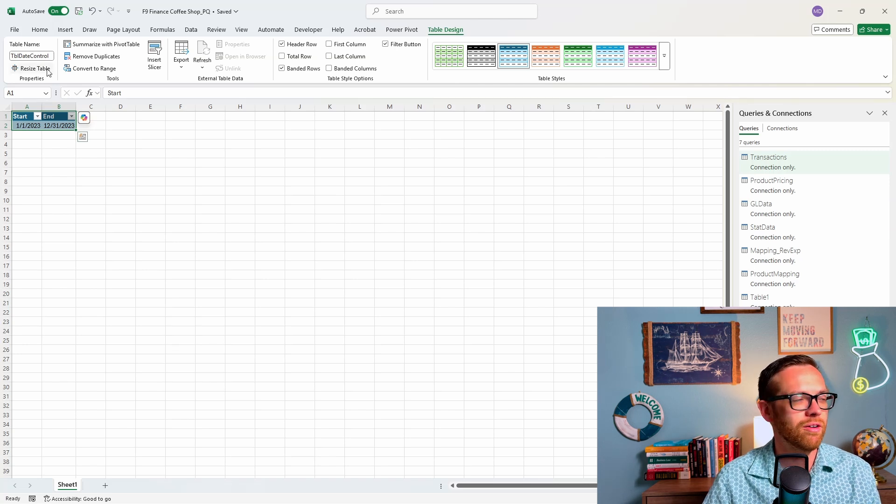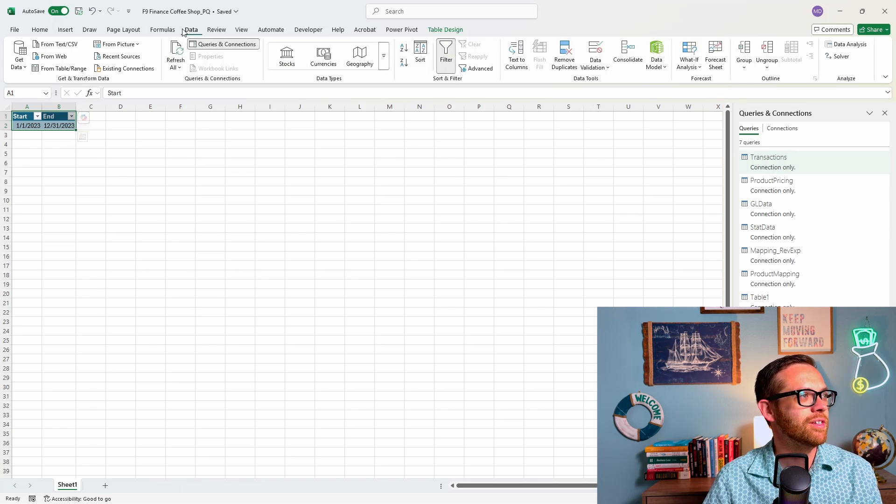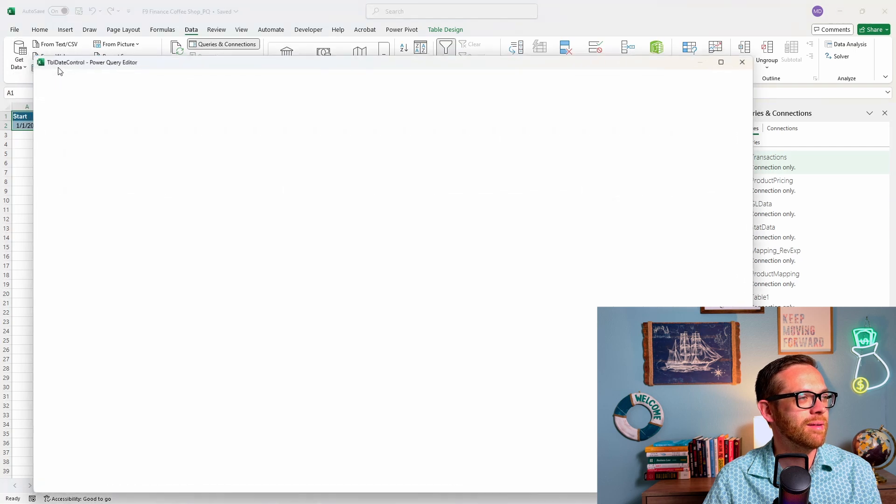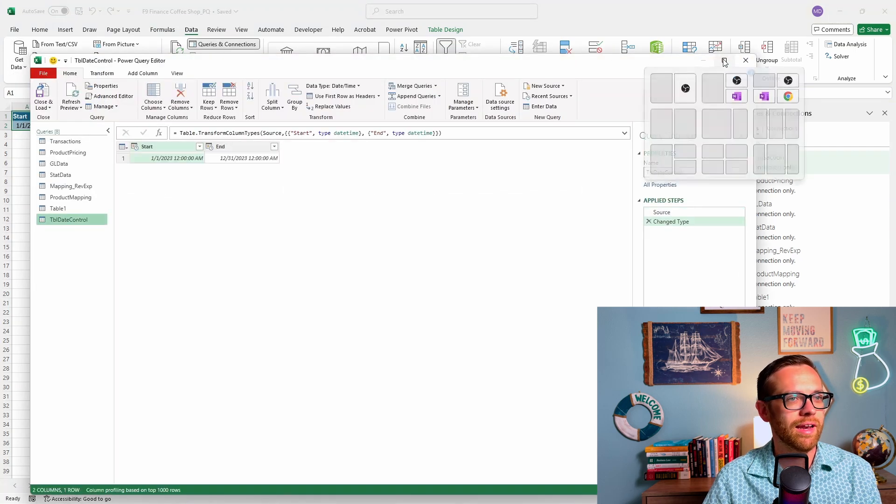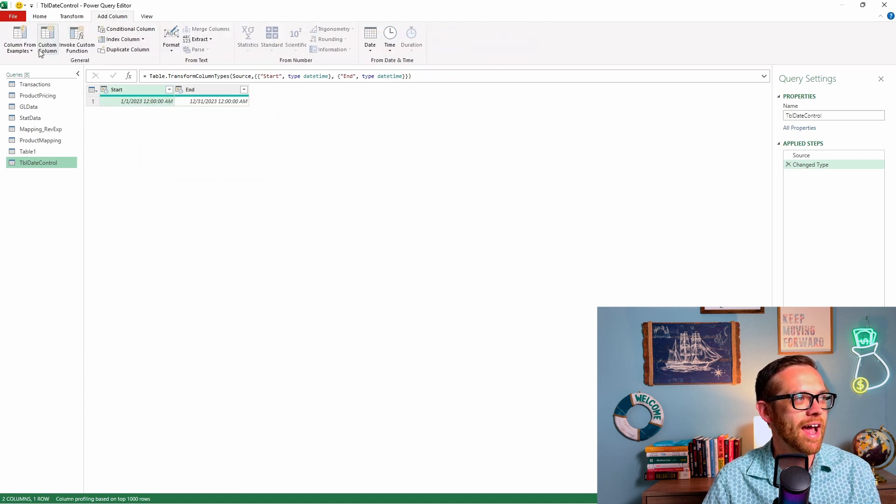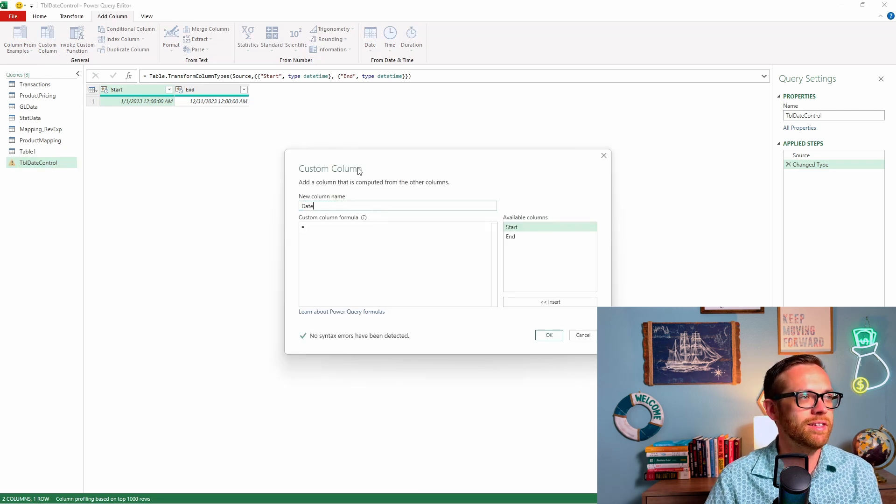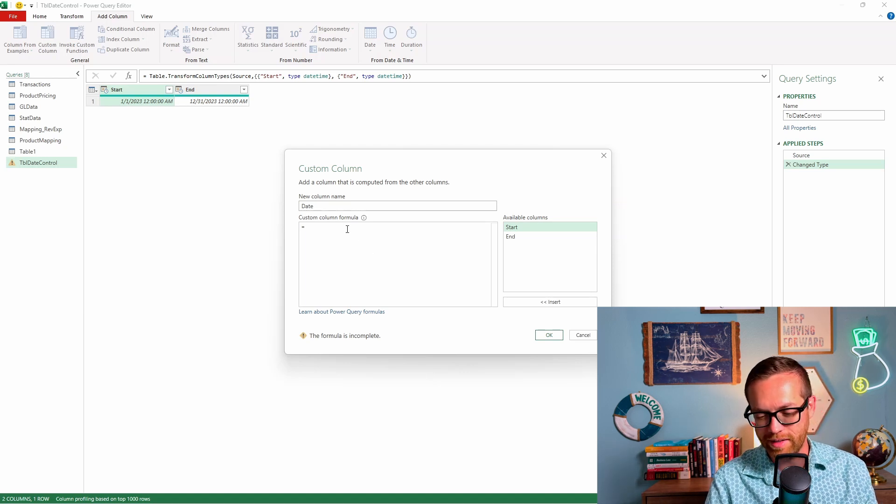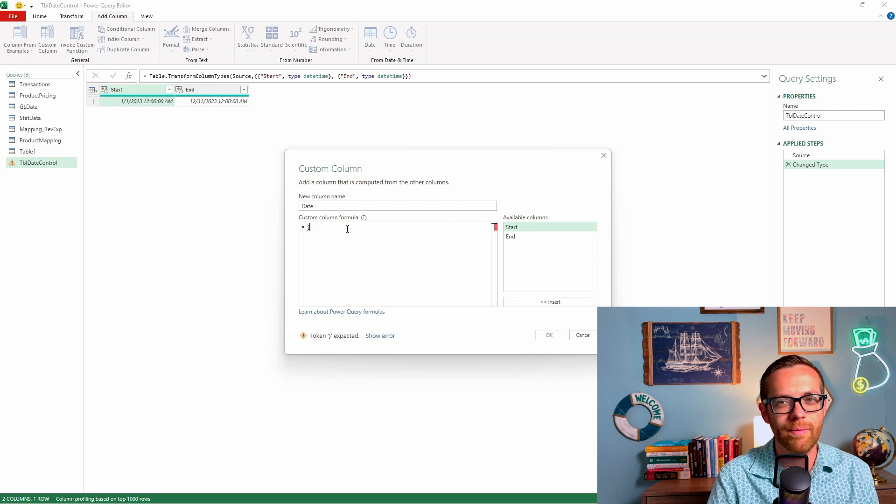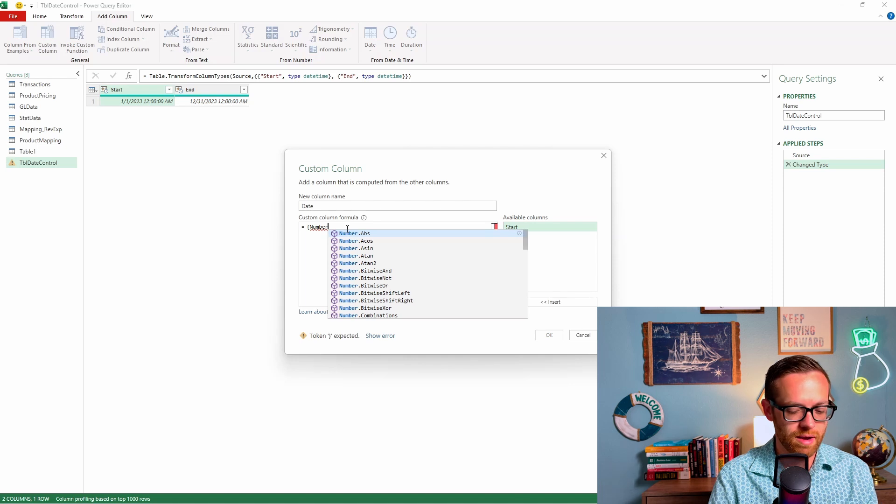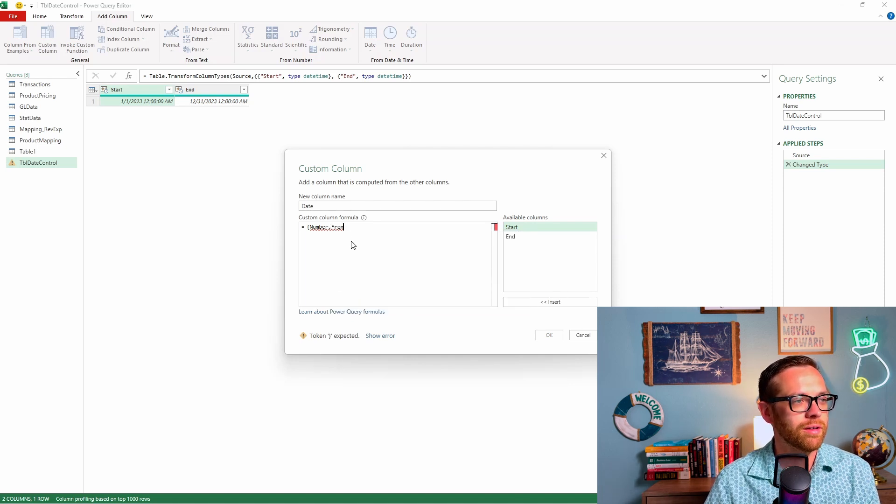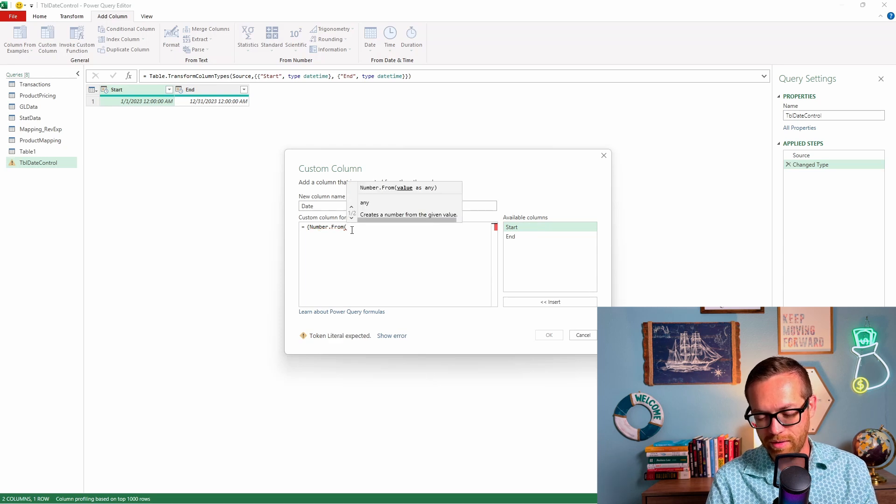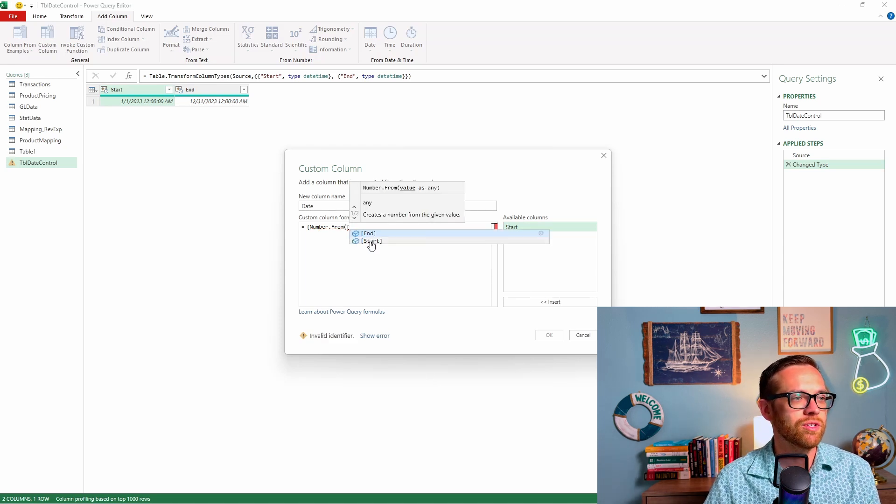We're going to do control T to make this a table. We're going to name this table date control. Then we're going to pull this into Power Query. We're going to get data from a table and range. Now we've added table date control, and we've got our starting point and ending point. Now we're going to add a custom column. We're going to call this one date. We want to create a list.